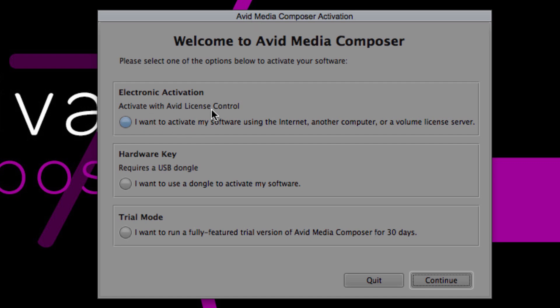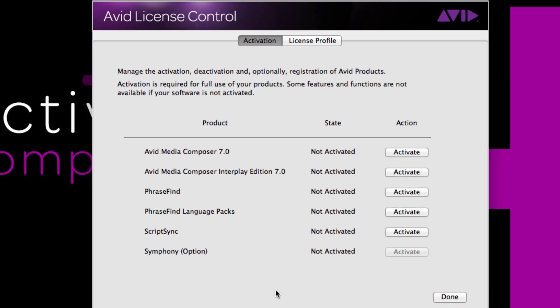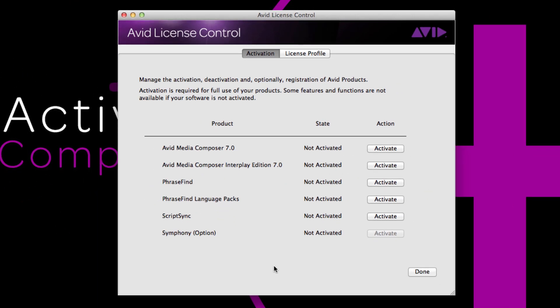We want to choose electronic activation and then continue. This will bring you to Avid License Control. You'll notice that there are a number of options that you can activate. We obviously want to choose the one that we've purchased and then click activate next to it. I'm going to activate Media Composer Interplay Edition, but I also want to show you something.